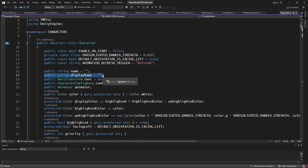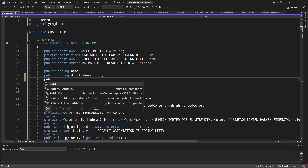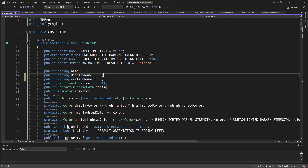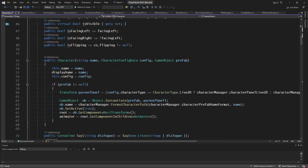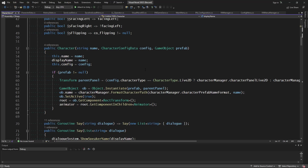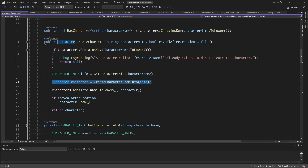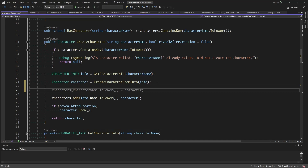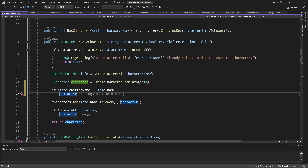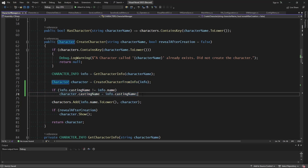In the abstract character class, we have a name — the actual character name — and a display name shown on screen, but we can also save the casting name, which is where they came from and got their properties from. So let's add: `public string castingName = null`. It could very well be null, but we want to track it if it is set. Then in create character, after creating the character and handling all their casting, let's set that value: if `info.castingName` is not equal to `info.name`, then we know they've been cast as something, and we set `character.castingName = info.castingName`. Now the character keeps track of who they were cast as.